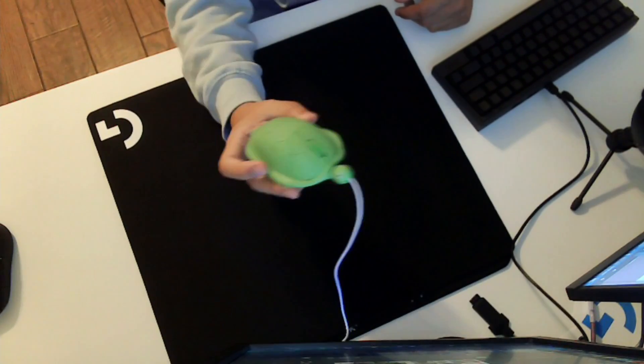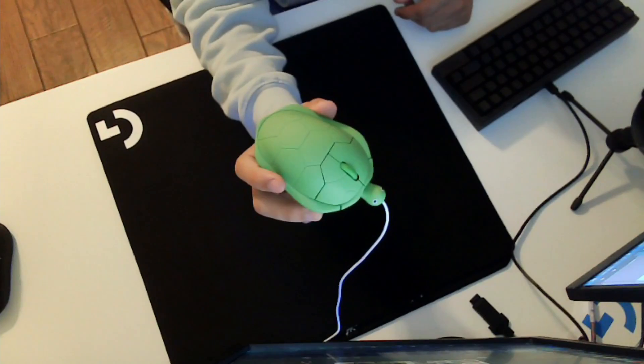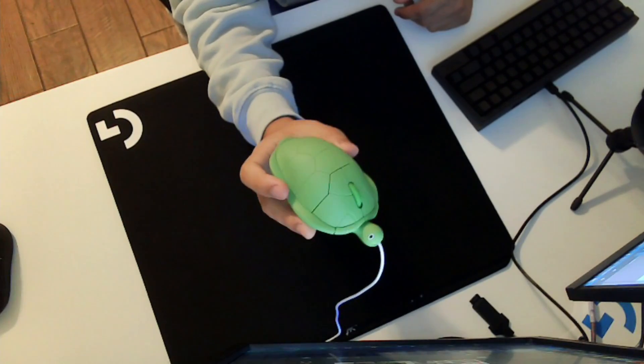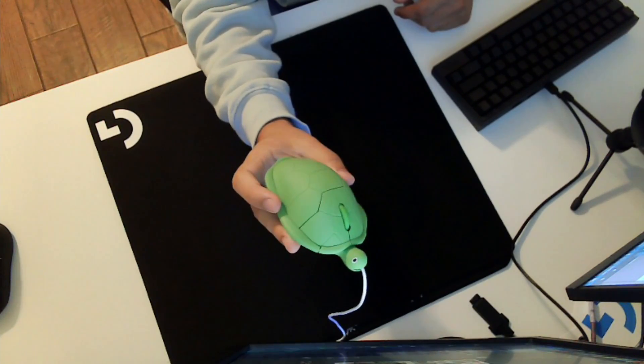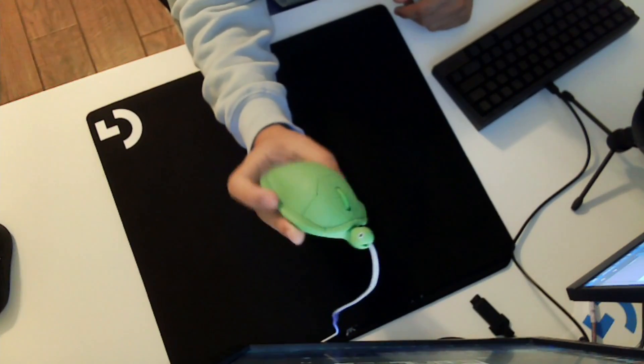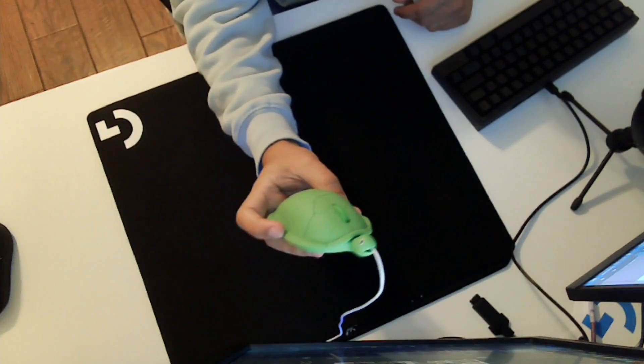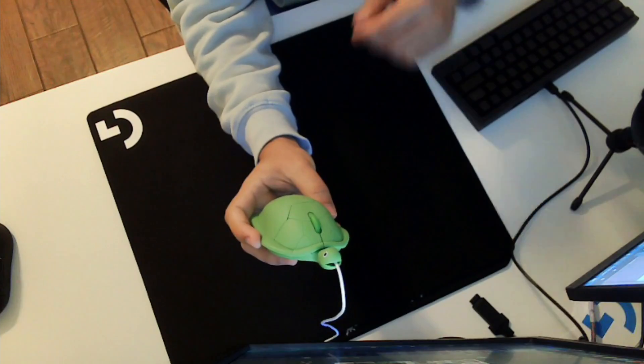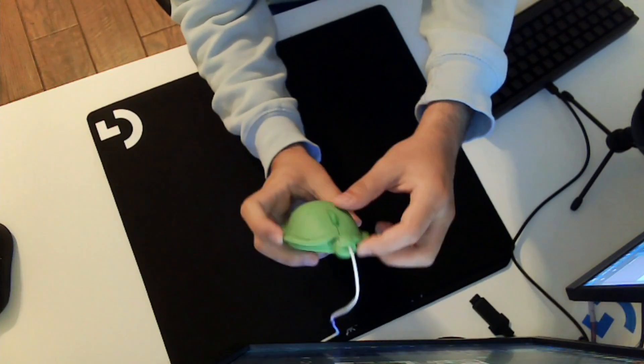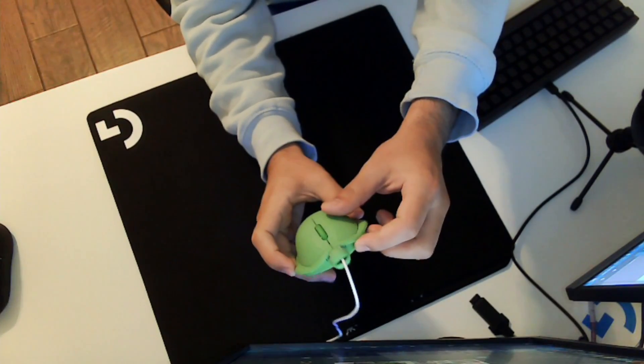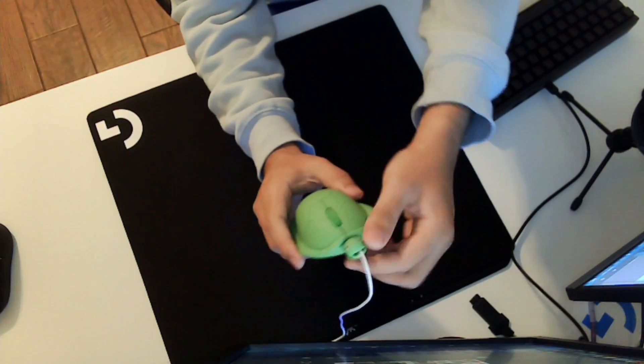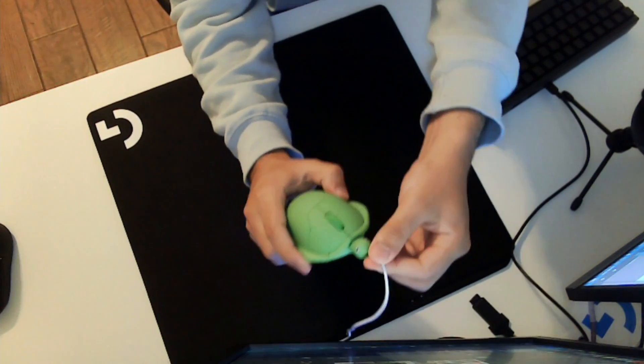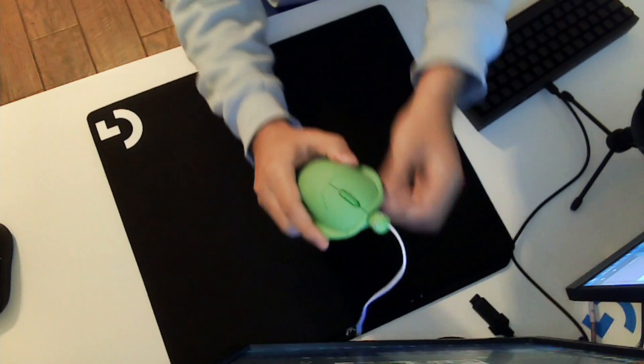As you can tell by the shape, it's a turtle, and you hold it on the shell. The cable goes right through his cute little mouth, which I love. It's very adorable. The cable isn't that bad, actually.